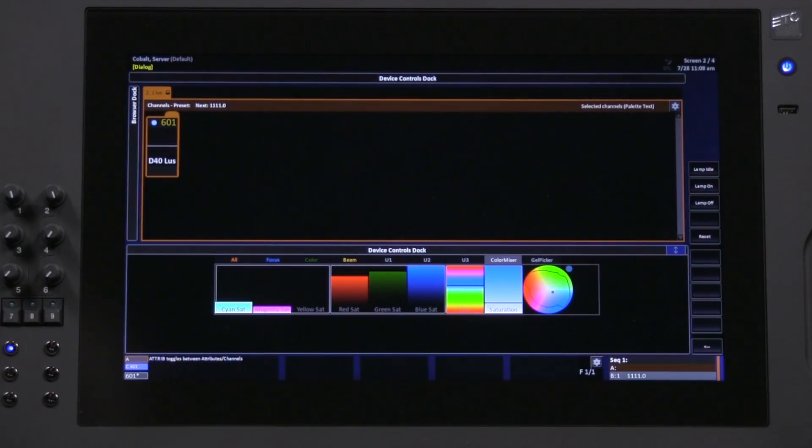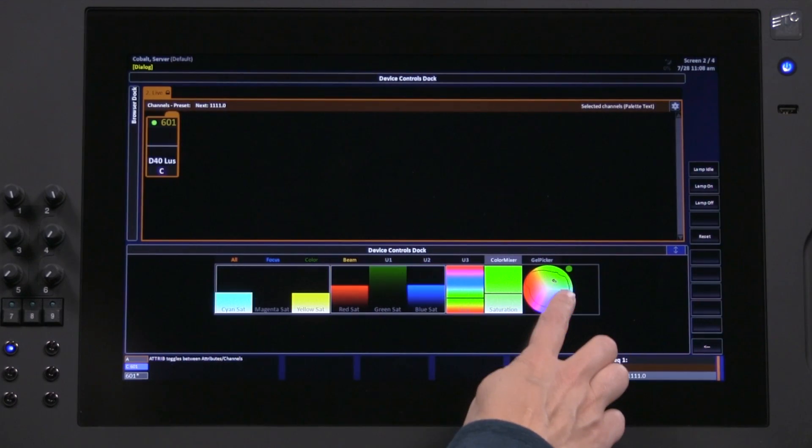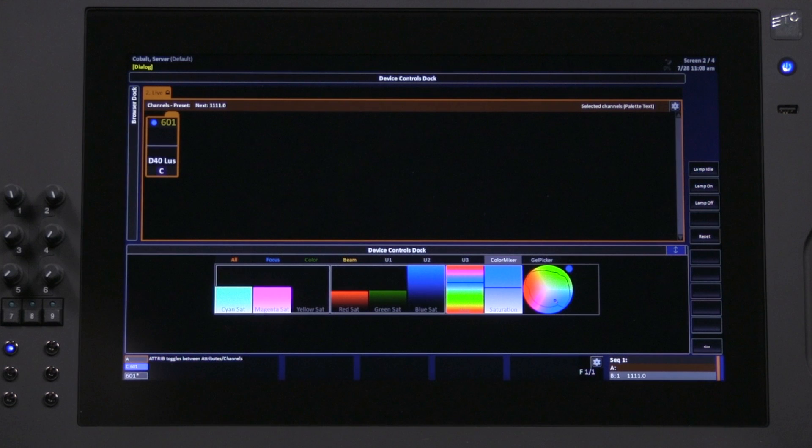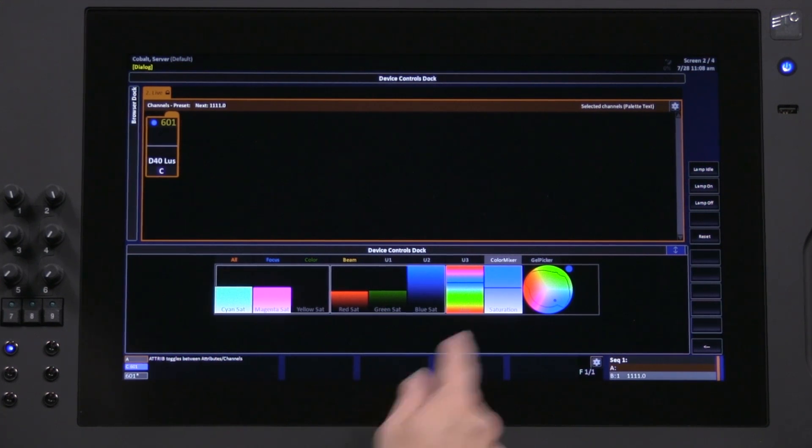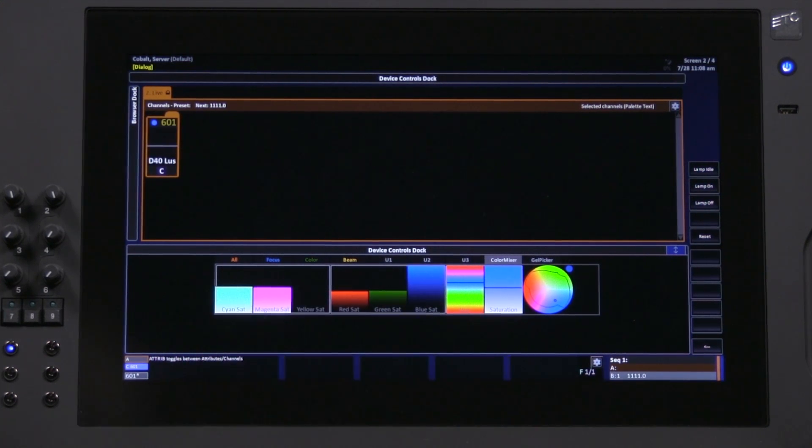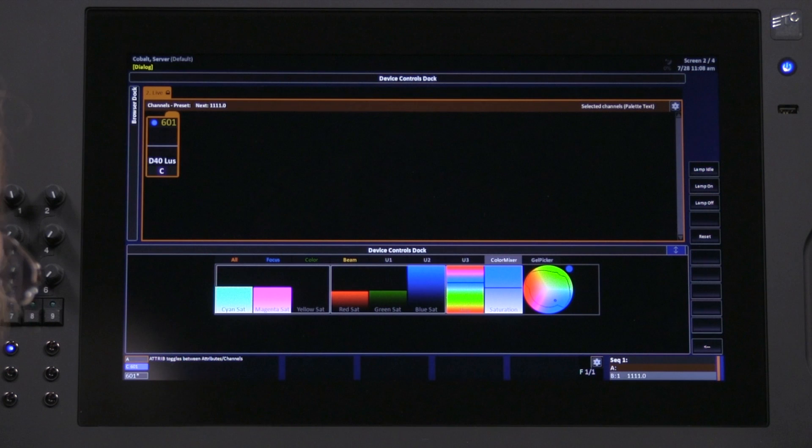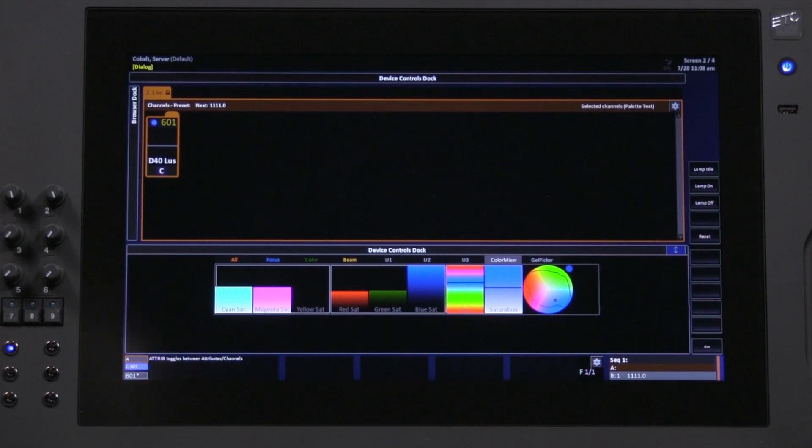What I want to talk about though is not just the simple color picker, which operates reasonably intuitively, but also these other bars that you see inside the Color Mixer tab of the Device Controls dock.